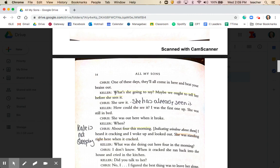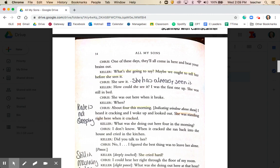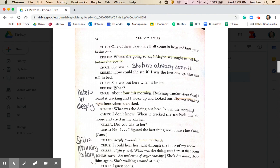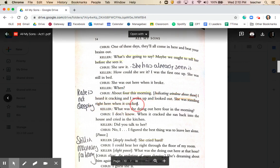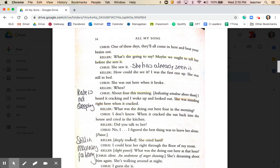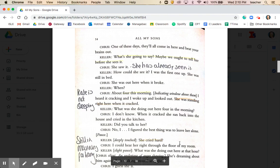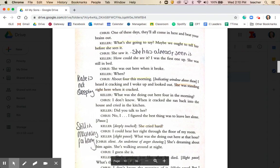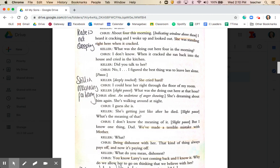Returning to the concern about Kate seeing the tree, we discover from Chris's dialogue with Joe that Kate was out at four in the morning — standing right in the yard when the tree cracked and broke. He says she cried so hard that Chris could hear her through the floorboards. Even before we meet Kate, we're getting a real sense that she is somebody who is suffering and mourning for the loss of her son Larry. She's clearly not sleeping well.